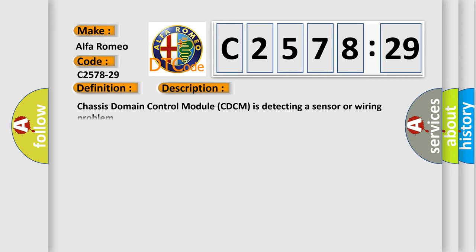The basic definition is: RHF wheel speed signal invalid. And now this is a short description of this DTC code.